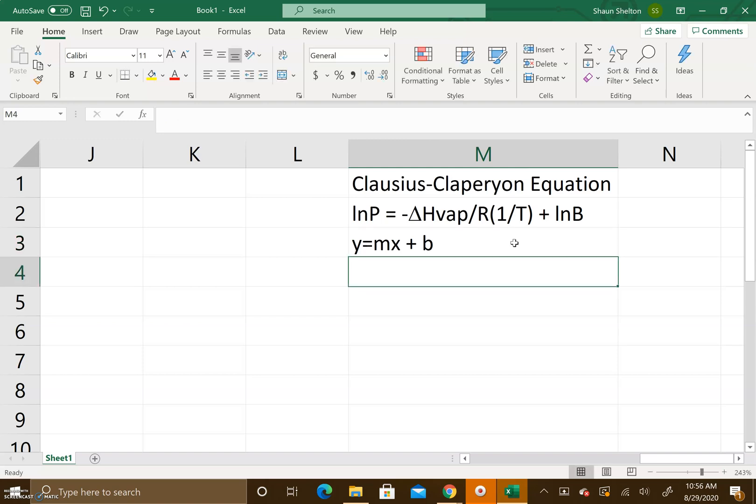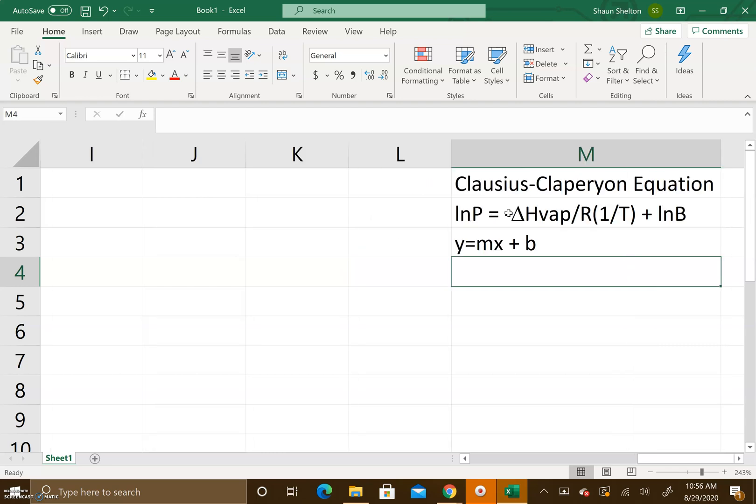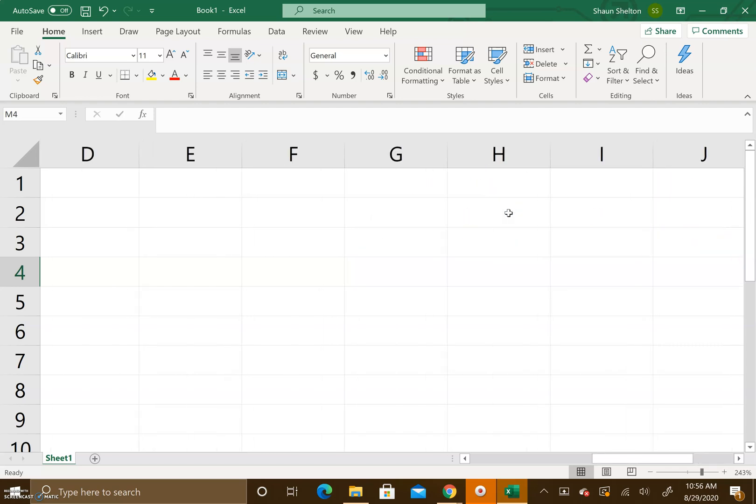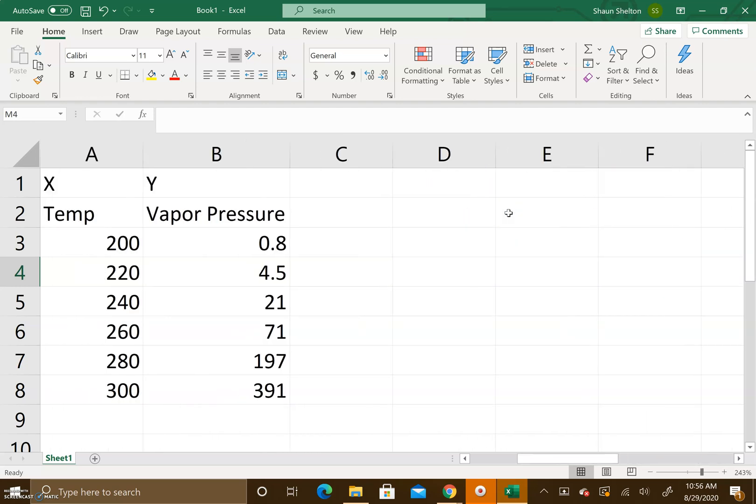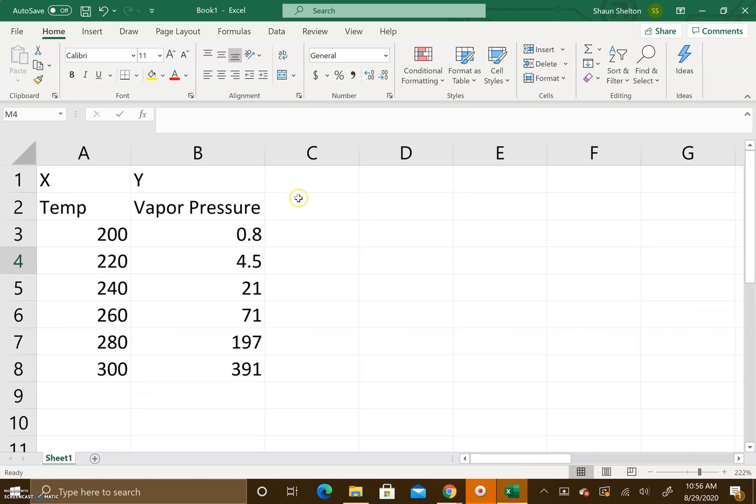Now what we want to do is graph this where we're graphing natural log of P on the y-axis and then 1 divided by the temperature on your x-axis, ultimately determining the slope of the best fit line.